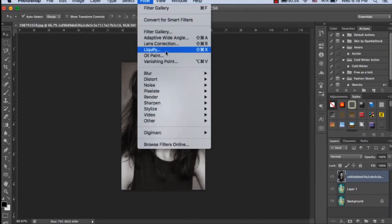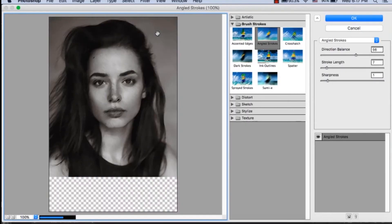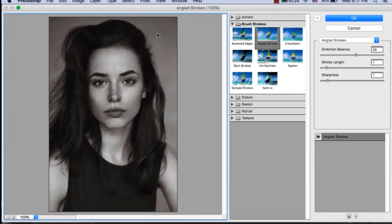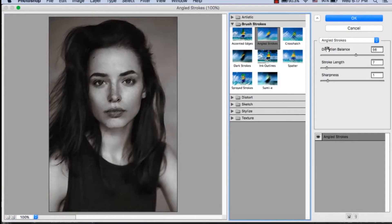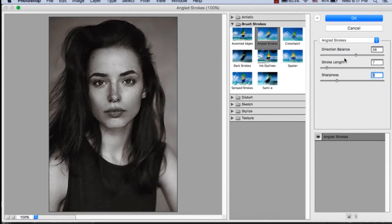Then we will go to Filter, Gallery, and we will use Angled Strokes. We will increase some stroke length and sharpness, and slightly balance the sharpness and directional balance to give our picture a painting-like look.